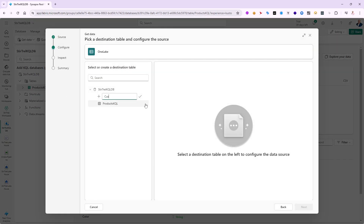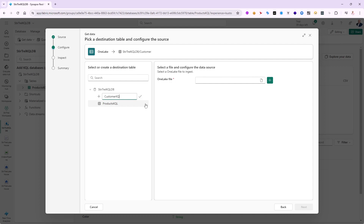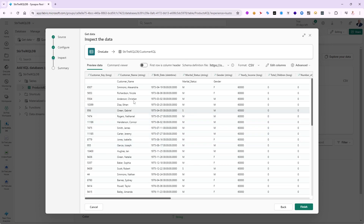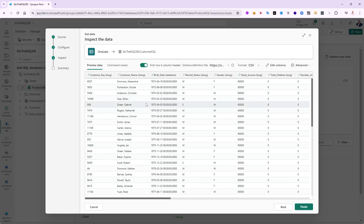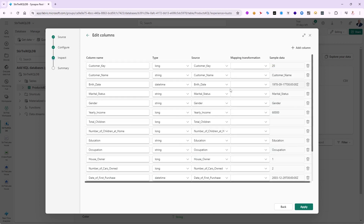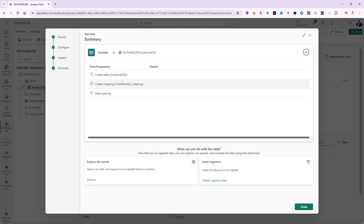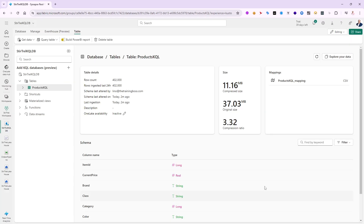Let's do it again — 'Get Data', then 'OneLake'. I'll create the table named 'customer KQL' and paste the URL I just copied. I'll click Plus and wait a few seconds — no hourglass so be patient, it is working. It will bring back that location and the 'customers.csv' file will be available. Clicking Next shows the same header duplication issue, so I'll turn on first-row-as-header. This time it comes in as a schema from a definition file in CSV format. I can still edit columns, fix types, rename — then I'll click Finish.